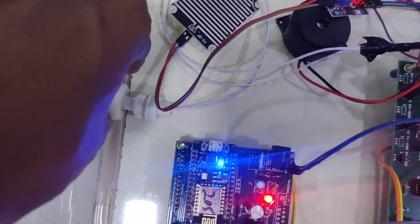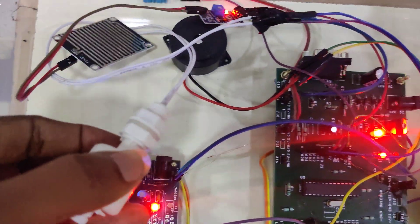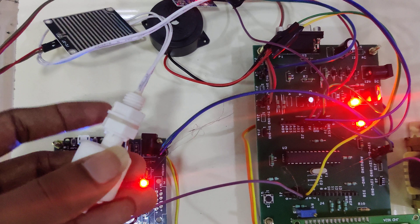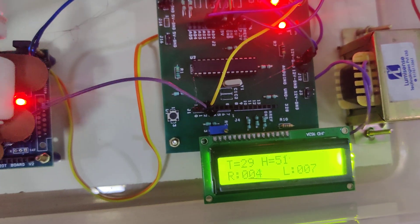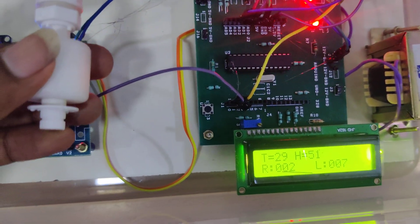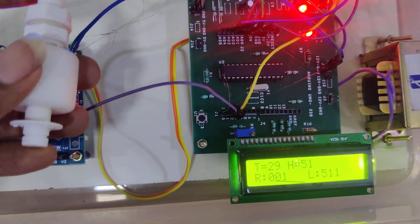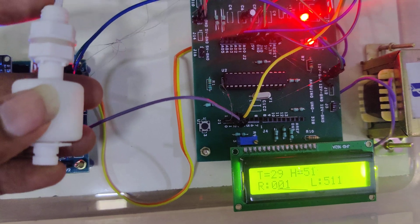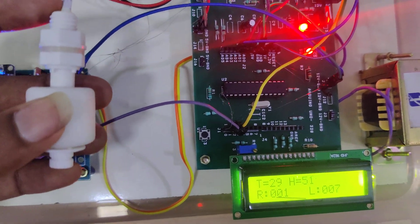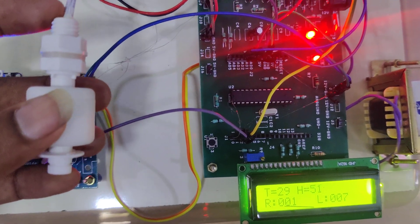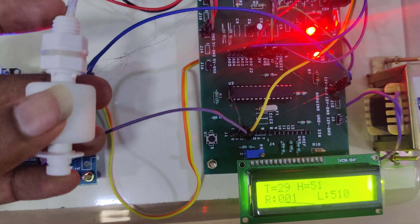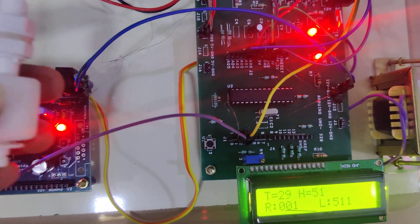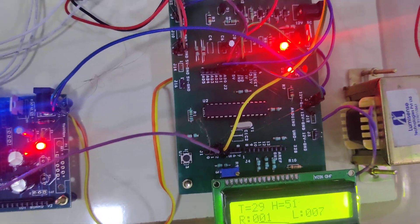This is the water flow sensor. If you are going to dip into the water, then the level will be increased like this. This is the normal position, so level will be increased like this and it will give the water level alert.